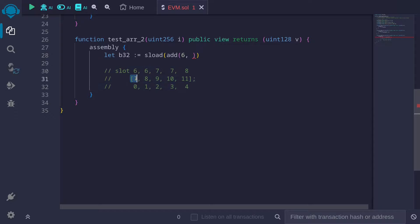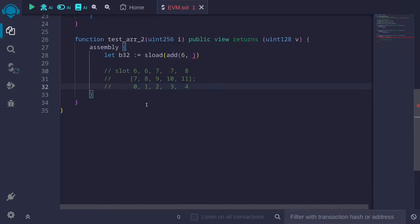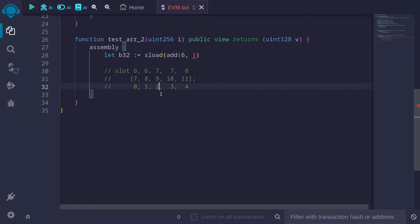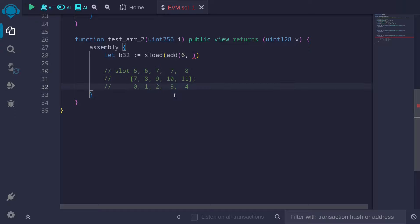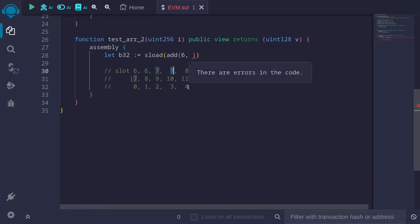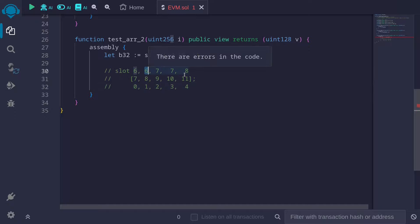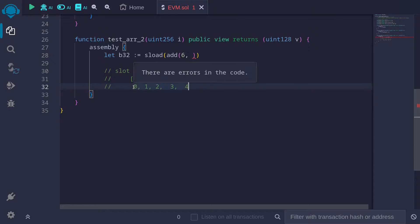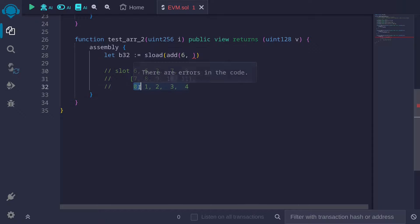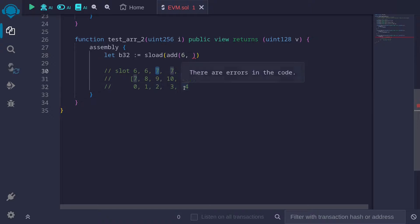To get index 0, start from slot 6 and add 0. Index 1 also starts from slot 6 and adds 0. Index 2 starts from 6 and adds 1 — giving slot 7. Index 3 also starts from 6 and adds 1 to get slot 7. And index 4 starts from slot 6 and adds 2 to get slot 8. The pattern is: every time the index increases by 2, we increase the slot by 1. Indexes 0 and 1 use slot 6, indexes 2 and 3 use slot 7, and index 4 uses slot 8.